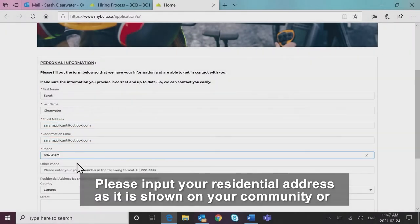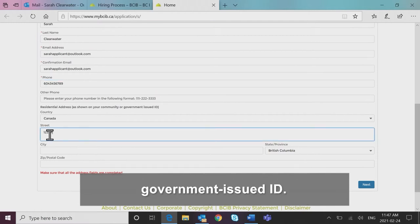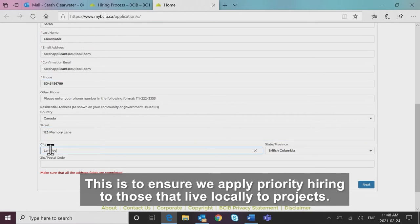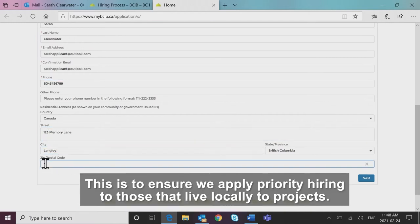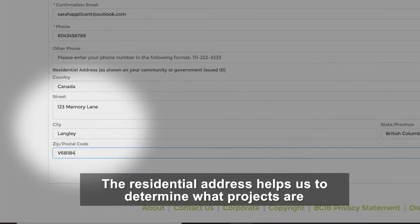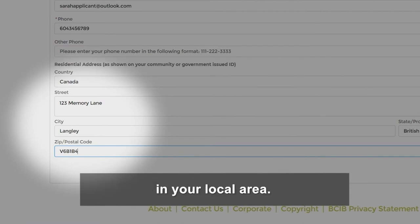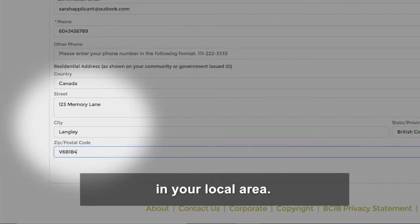Please input your residential address as it is shown on your community or government issued ID. This is to ensure we apply priority hiring to those that live locally to projects. The residential address helps us to determine what projects are in your local area.